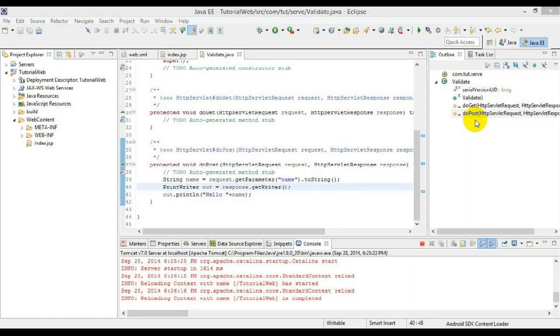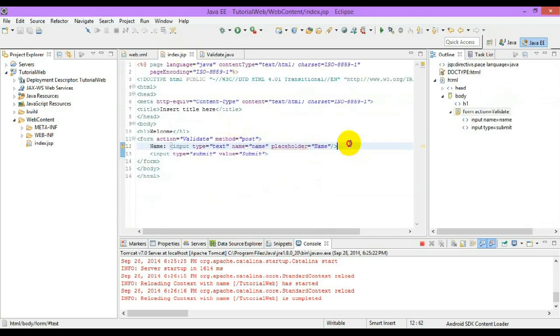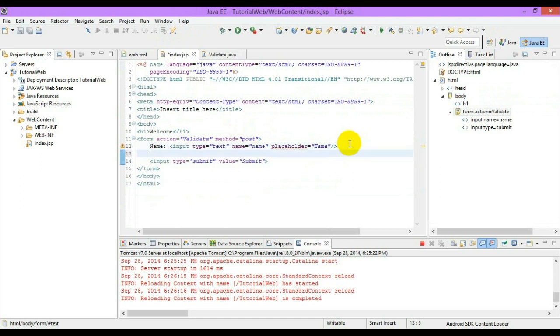Hello guys, welcome to Consequent. In the previous video we have seen how to get a value from a text box from the JSP page to the server, and now we will see how to get an array of values — for example, values from a checkbox — into the JSP page. I will use the same page and add some extra content.